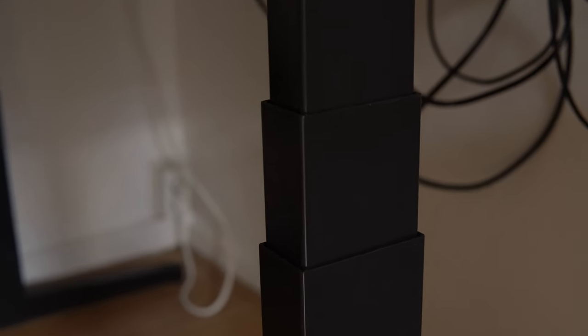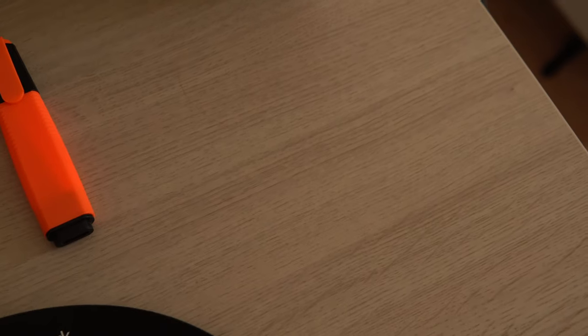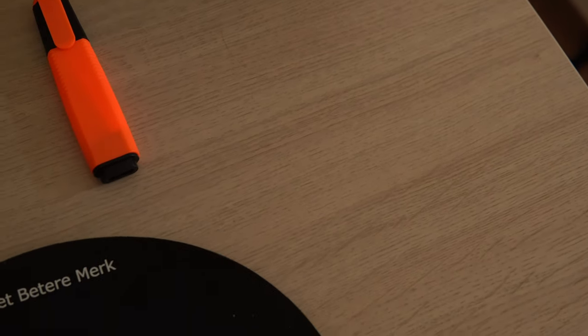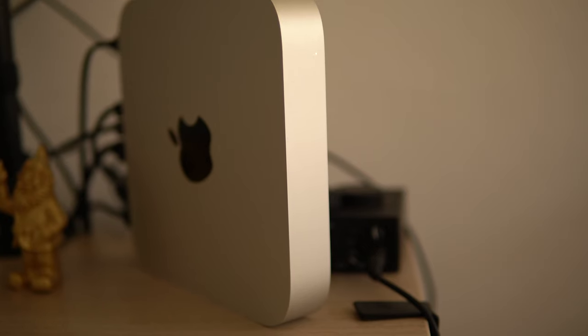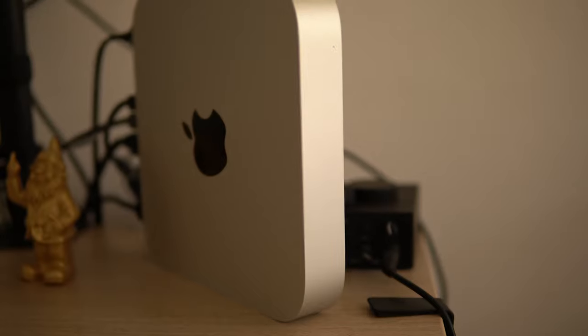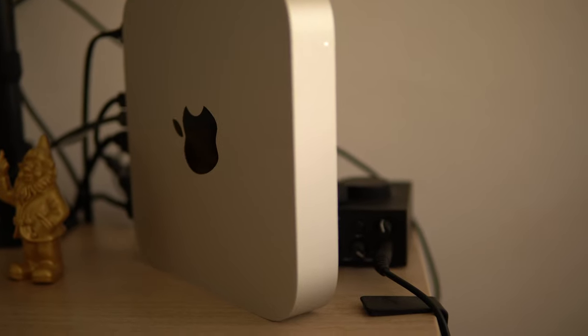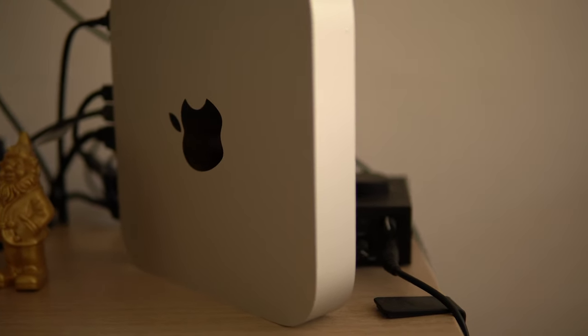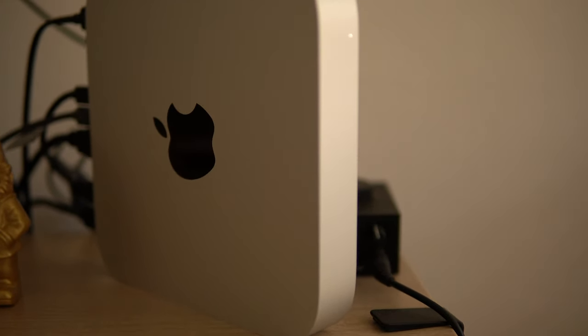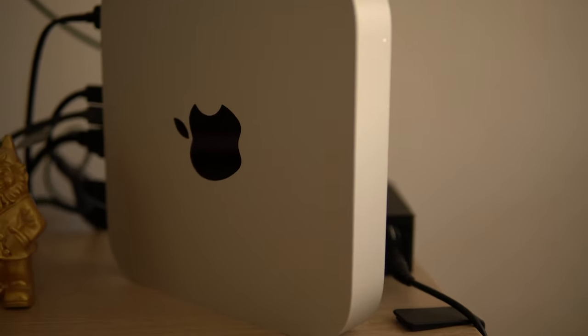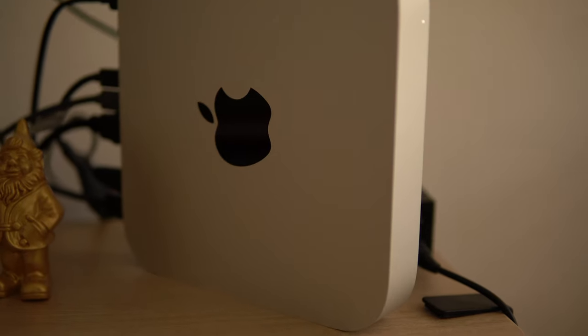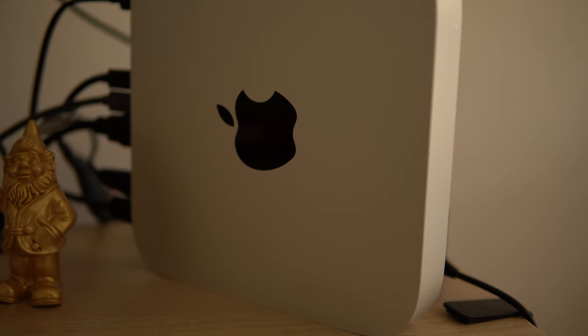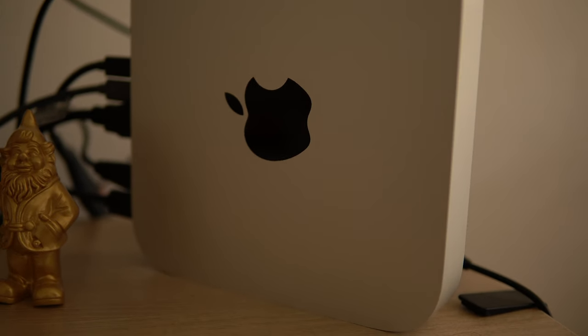The computer I use is the Mac Mini M1, 500 gigabytes and 16 RAM. I like the minimalistic aesthetic it has while still being powerful enough to produce music, which I don't really do, and edit videos while making zero sound.